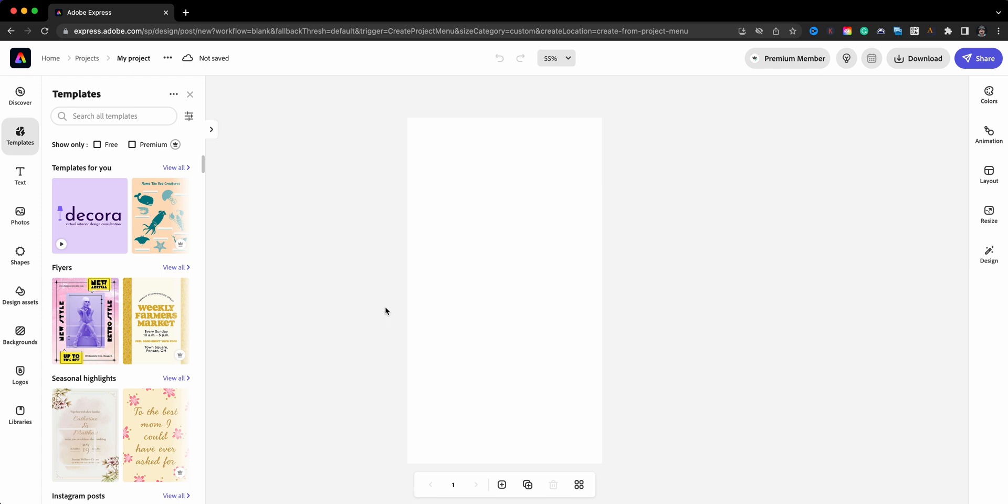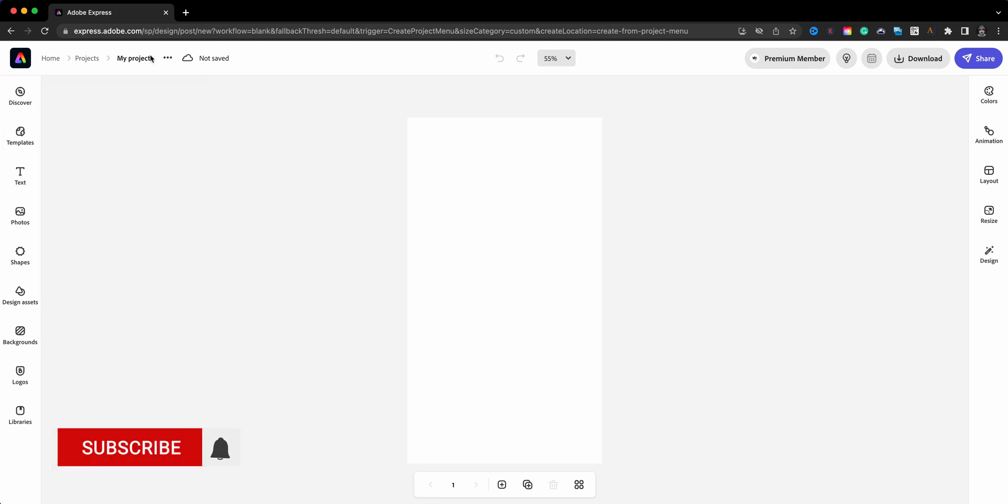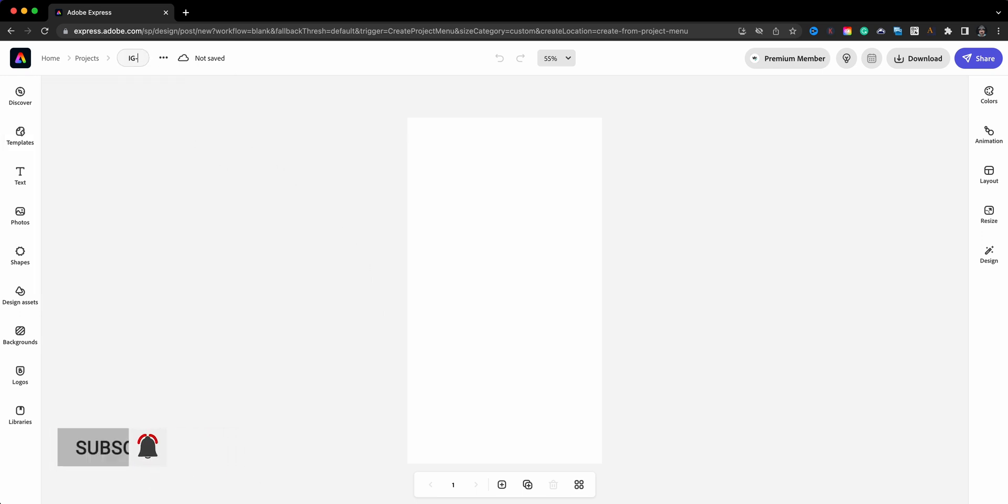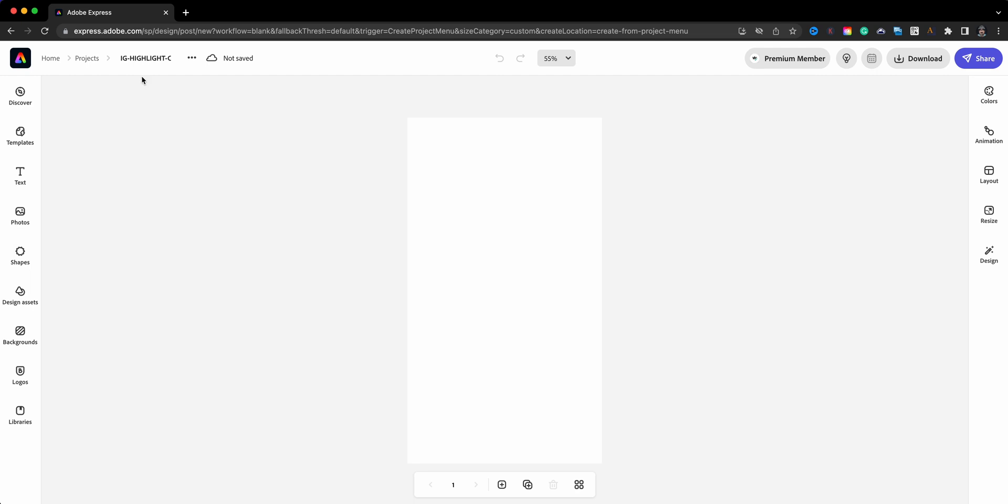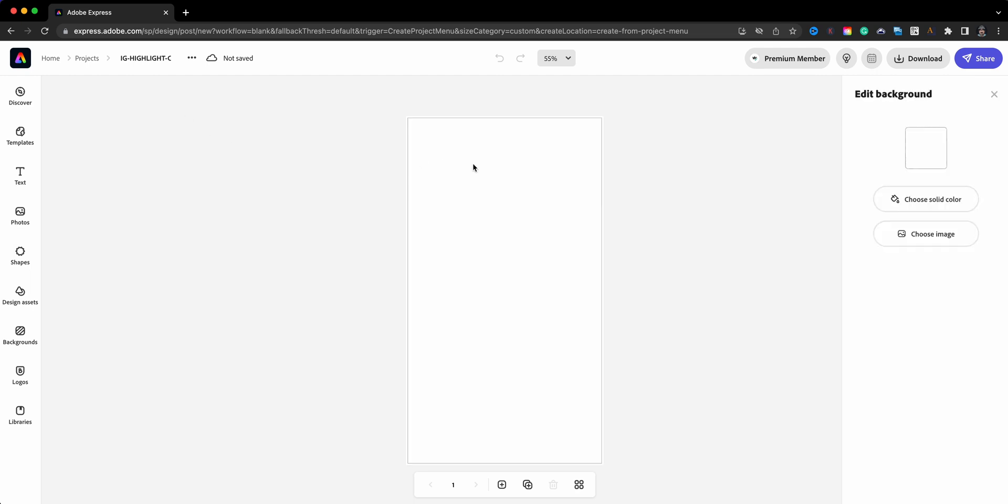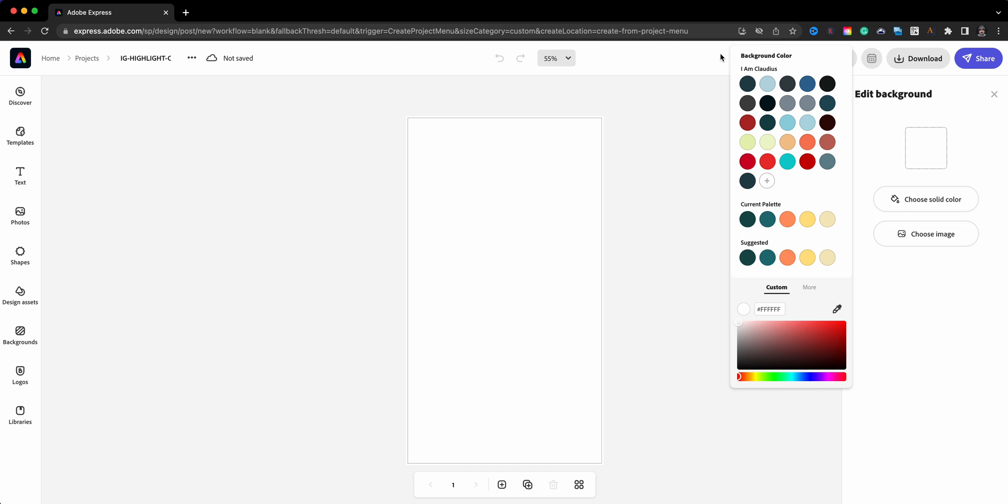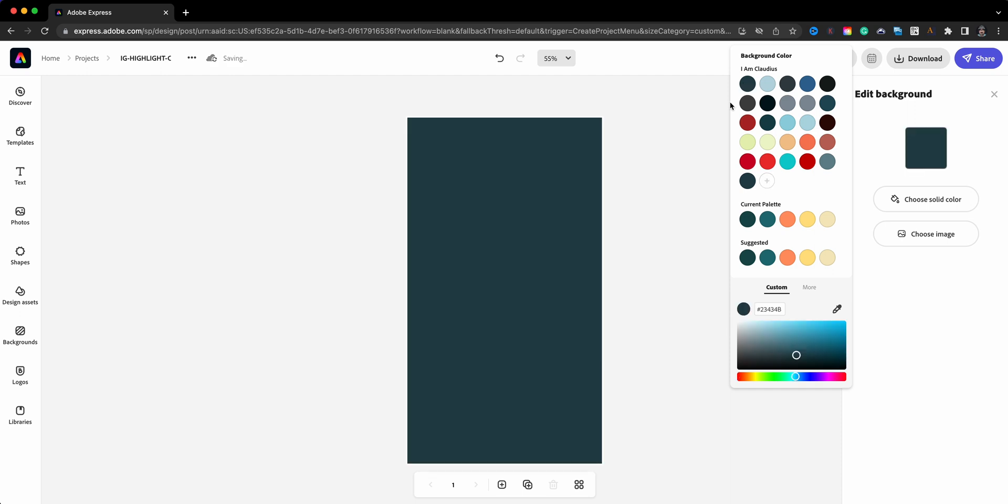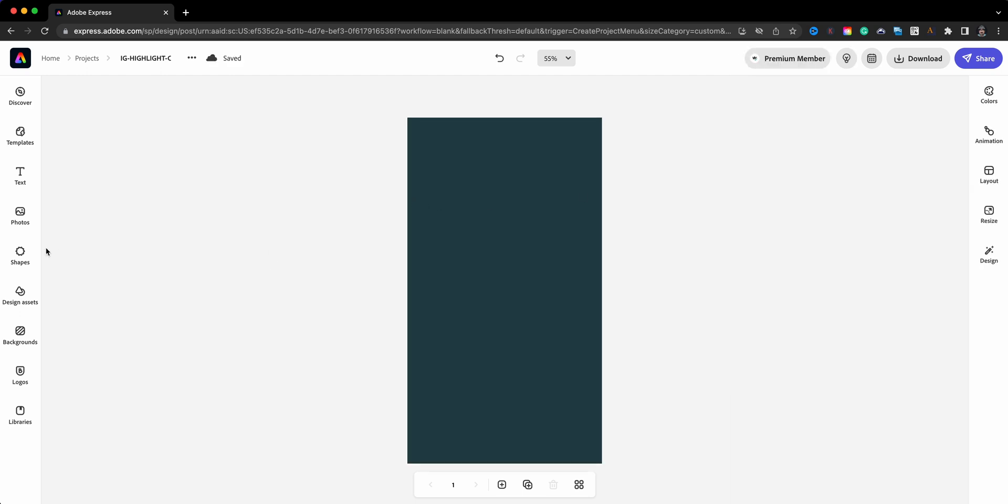The next thing I'll do is name this project. We're going to call this 'IG Highlight Covers' that way I can come back and find this project at a later date if I want to change it up. And I'm going to choose my background color. Just to let you know, I'm using my brand colors here. If you are a premium user of Adobe Express, you can add your own color palettes here for your account. I'm going to go ahead and choose this color here.